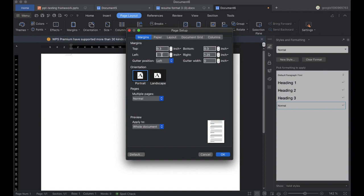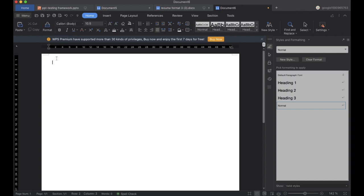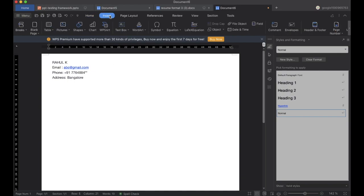Then go to Size and click on A4. Now we'll come back and write the content — name, email, phone number, address, everything. I'm creating this bio data because most bio data tutorials on YouTube are outdated and don't create a really good impression for your job application. This is the newest format.